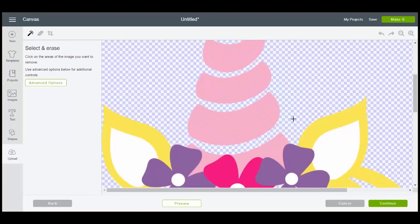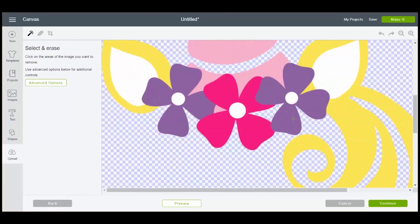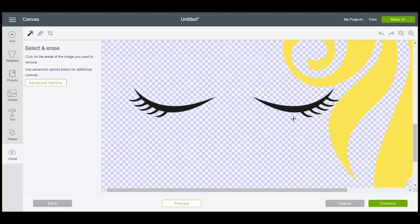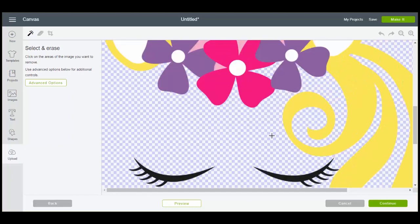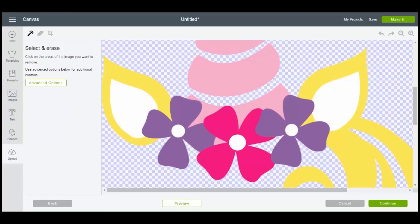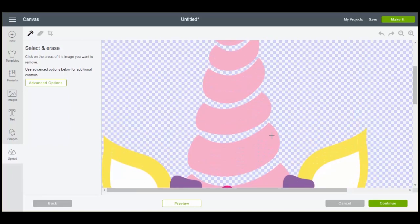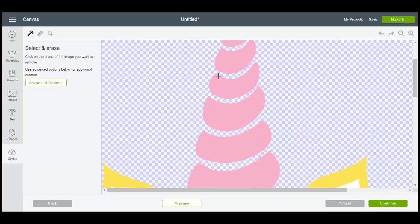Now I want to divide this up into the colors. If I imported it like this it would all import as one cut file, but let's say I wanted each of the colors to be a separate cut file. So what I could do is select and erase some of the colors.